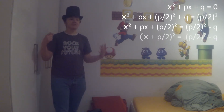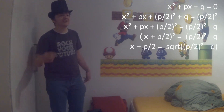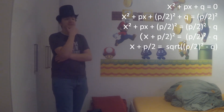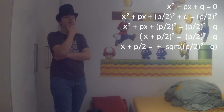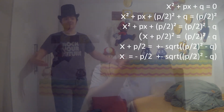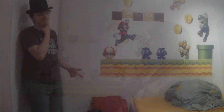The first binomial formula can now be used right here, and to get rid of the square we take the root, but it is clear that it could be plus or minus, and if we only look at one, we might lose a solution. So: x equals minus p-half, plus or minus the square root of p-half squared minus q.